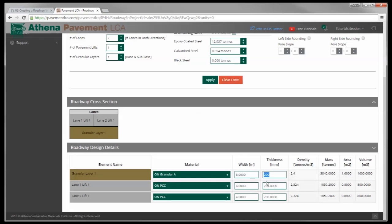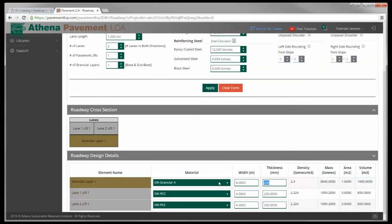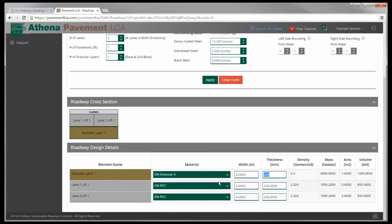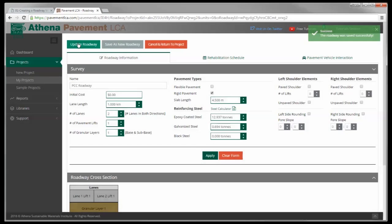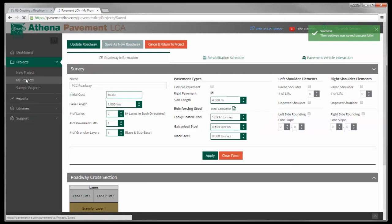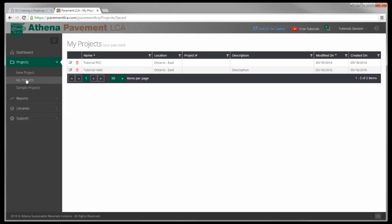There we have it, that's how you calculate the steel when you're reporting for project roadways. So I'm going to go up here, hit save roadway, go back to my projects. I have my two basic initial roadways designed. We'll go through the maintenance and rehab steps and the PBI steps in the next videos. That concludes the creating a roadway tutorial.